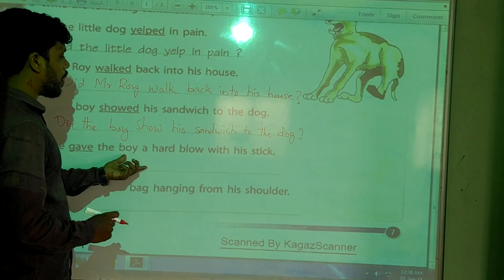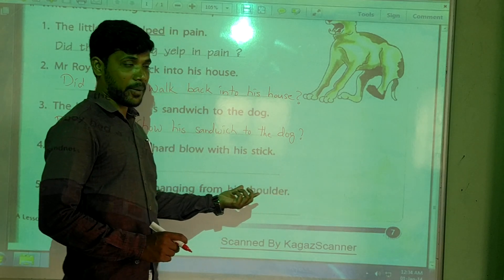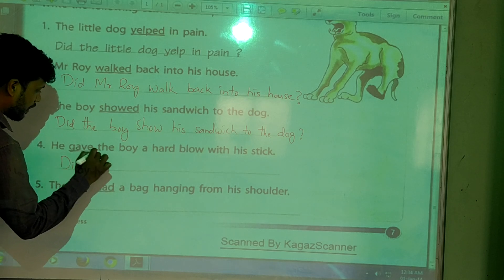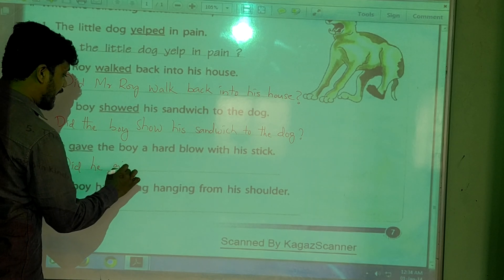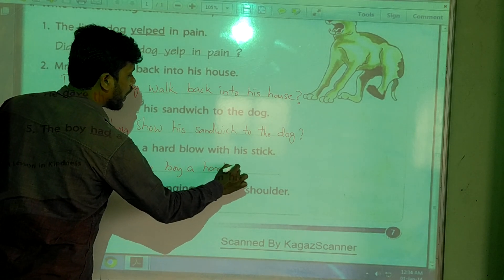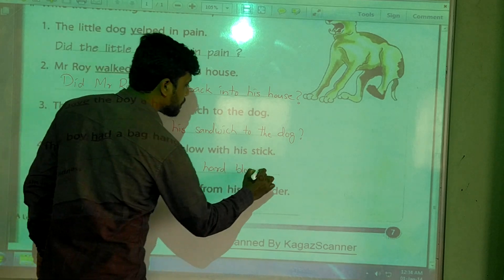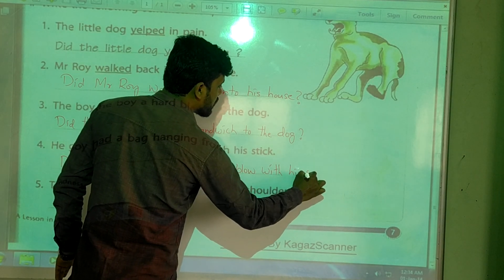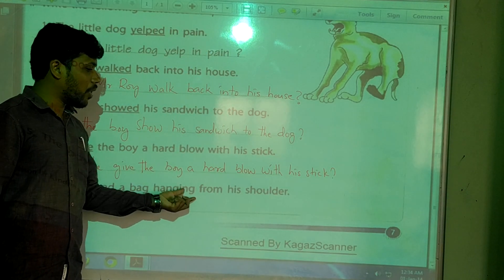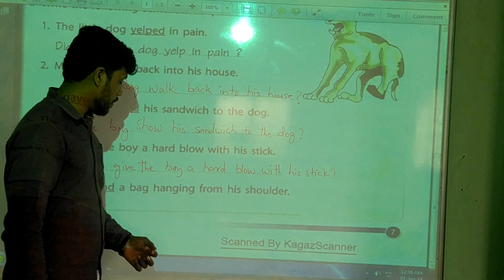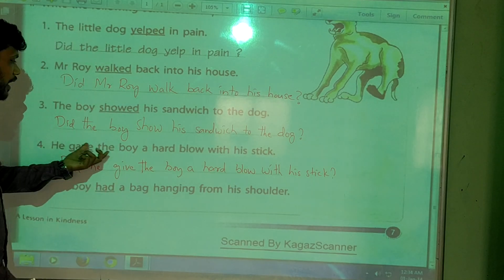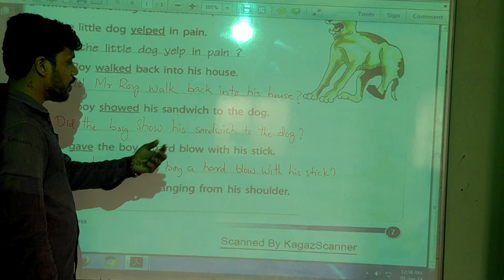Fourth one: 'He gave the boy a hard glove with his stick.' Who is 'he' here? Mr. Roy. So the question is: 'Did he give the boy a hard glove with his stick?' — with a question mark. Yes, that is correct.